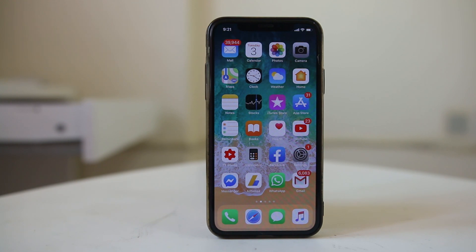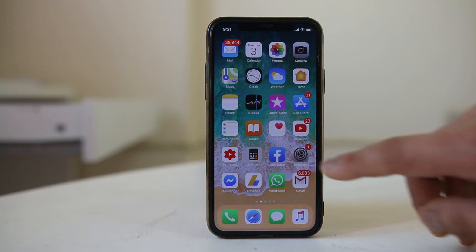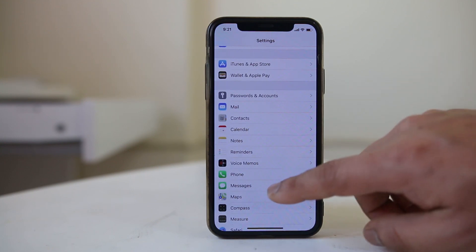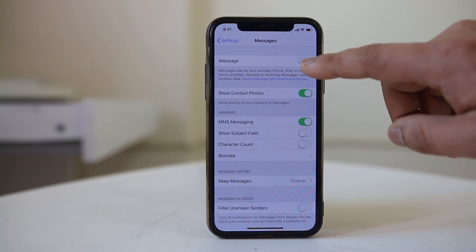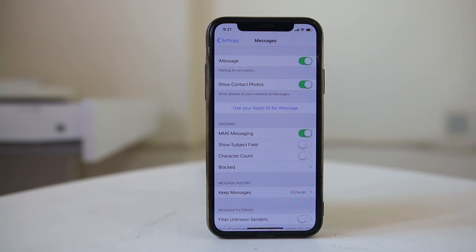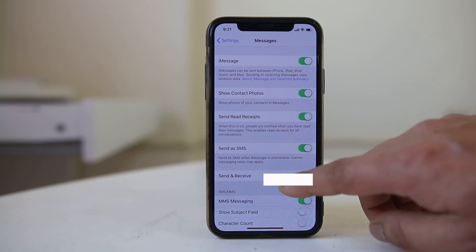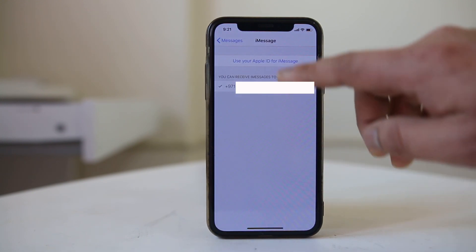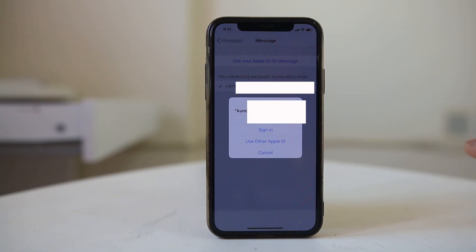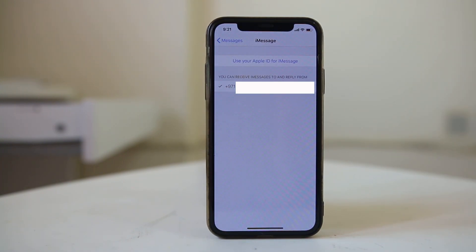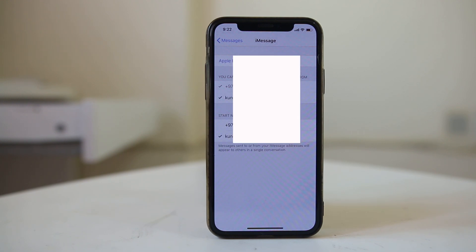Once your iPhone restarts, go to Settings, then Messages, and try to enable iMessage again. Wait a few seconds and check if iMessage can be activated. You can see that iMessage is now activated. Then go to Send & Receive and select 'Use your Apple ID for iMessage' and sign in. It will take a few minutes to add the Apple ID.